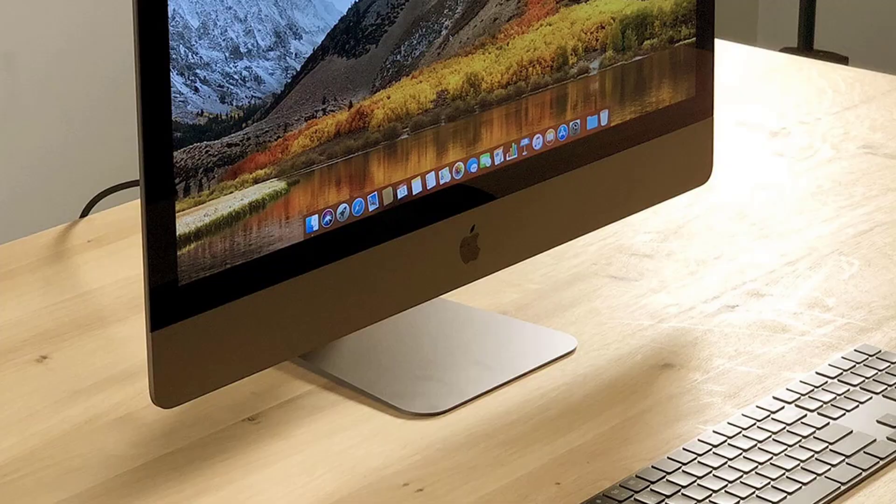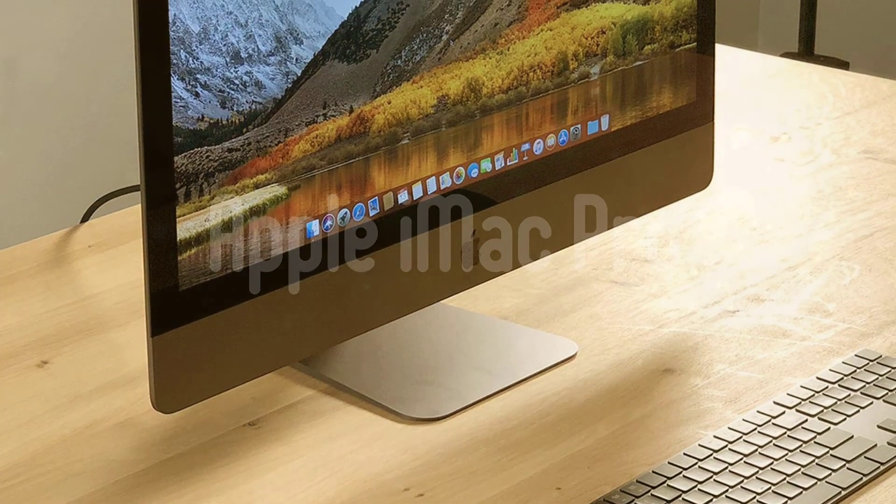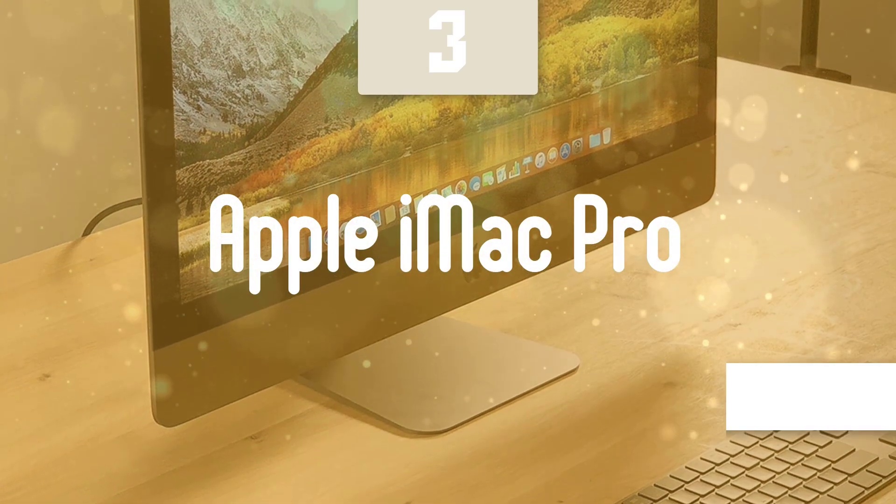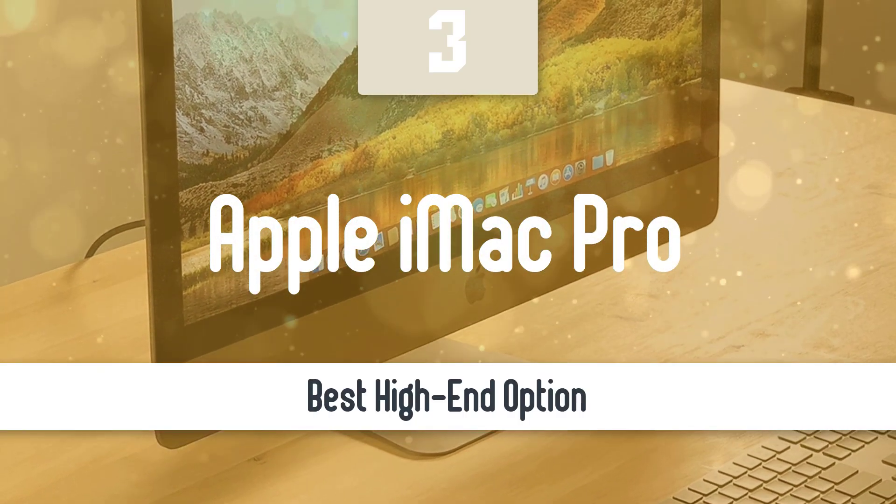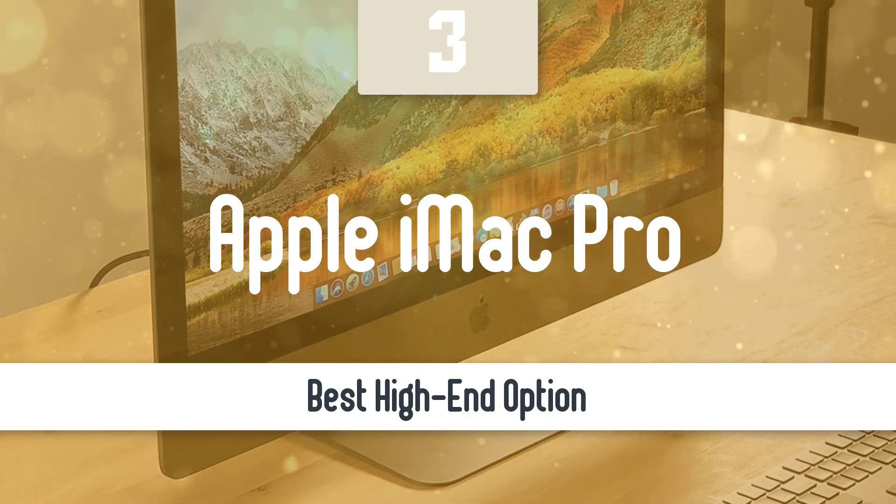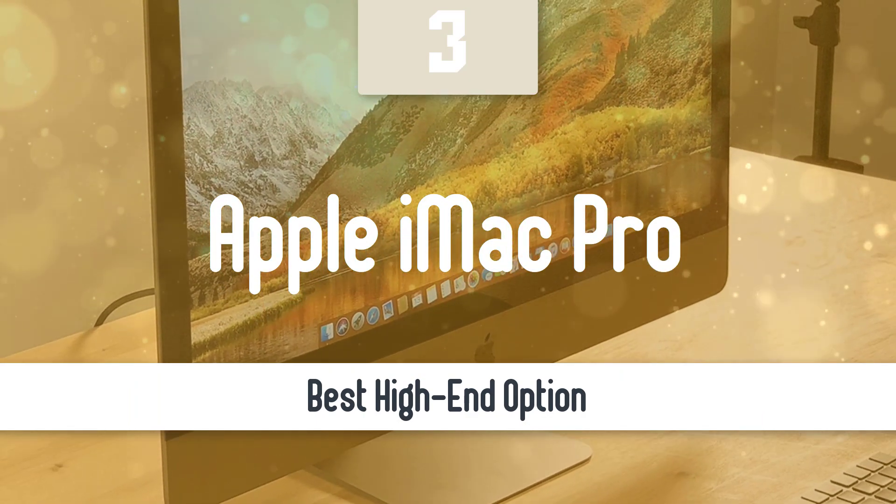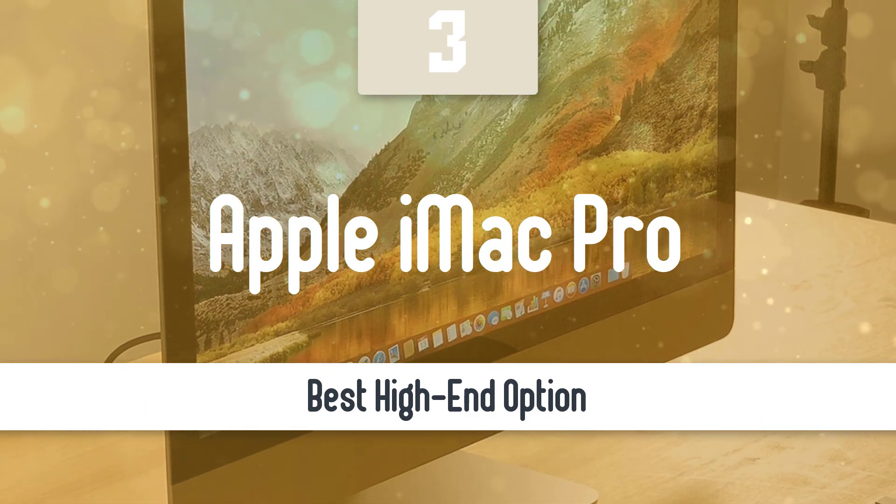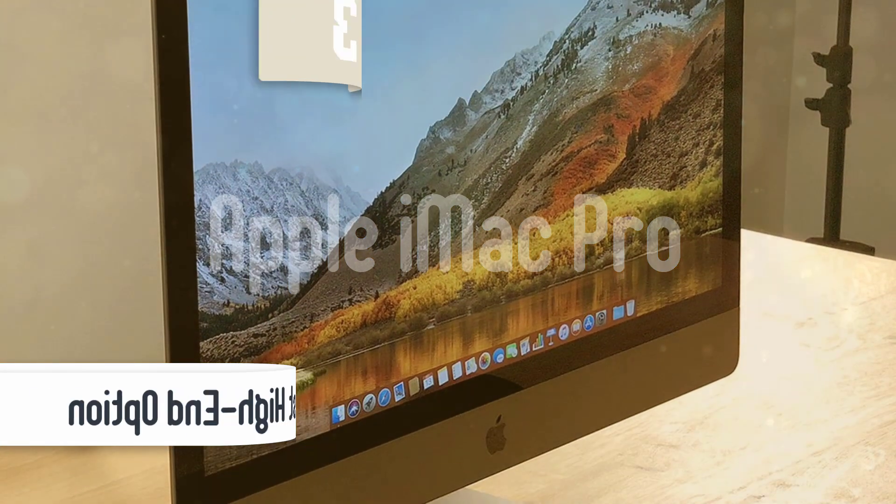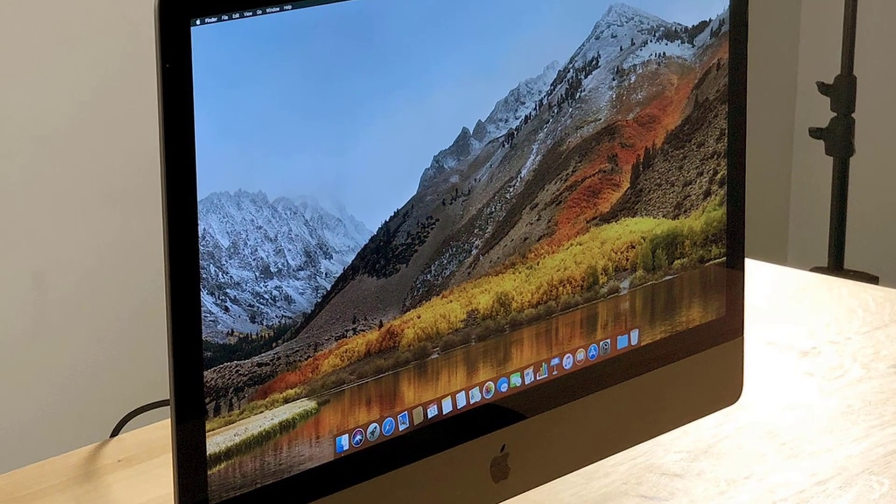Next up, we have the highest-end model that you can get your hands on. It costs more than the rest, but it does do its job extremely well. Number 3, Apple iMac Pro.